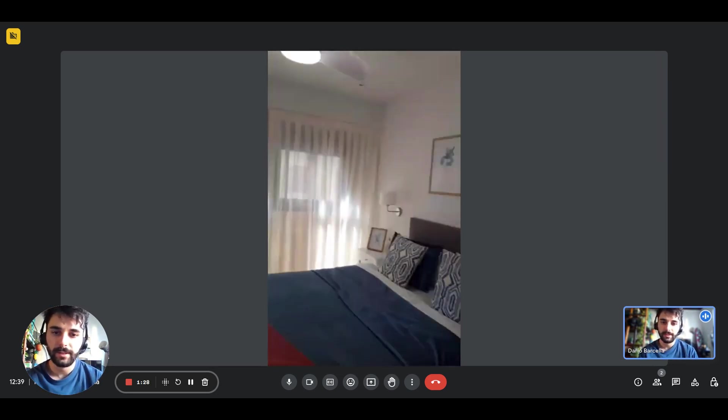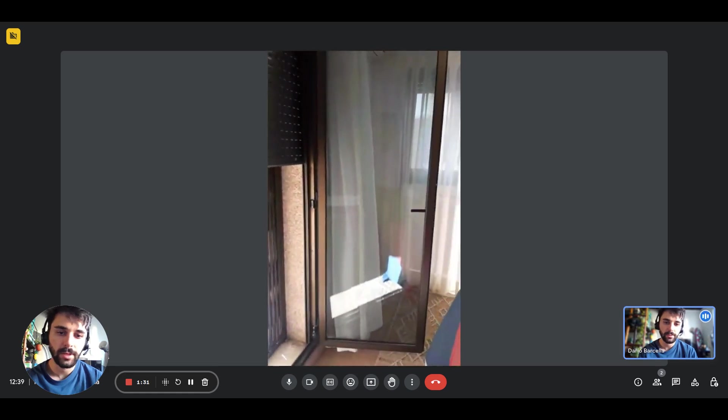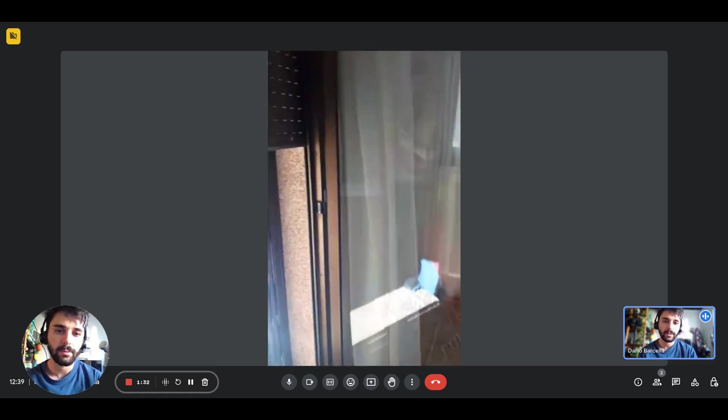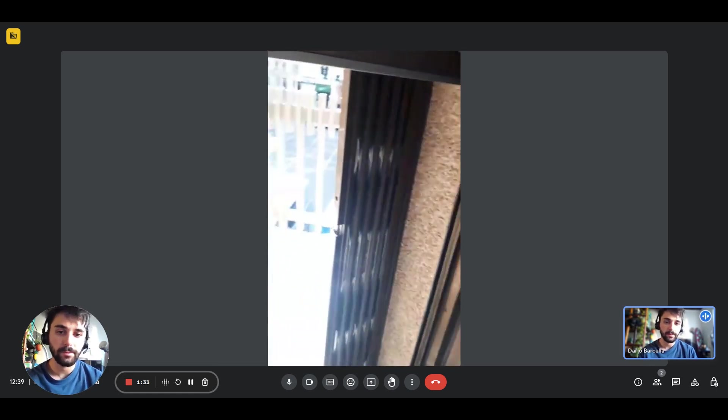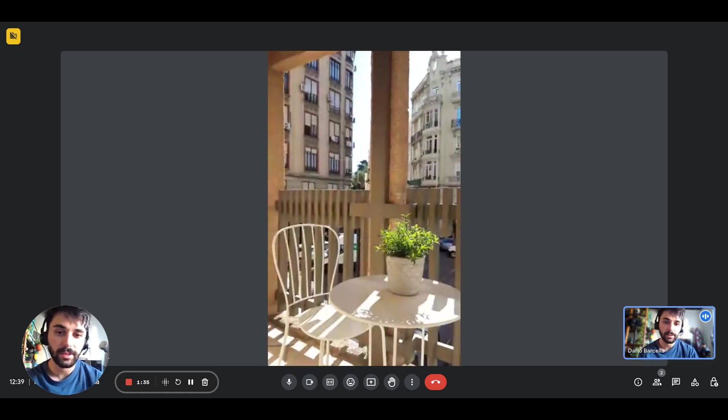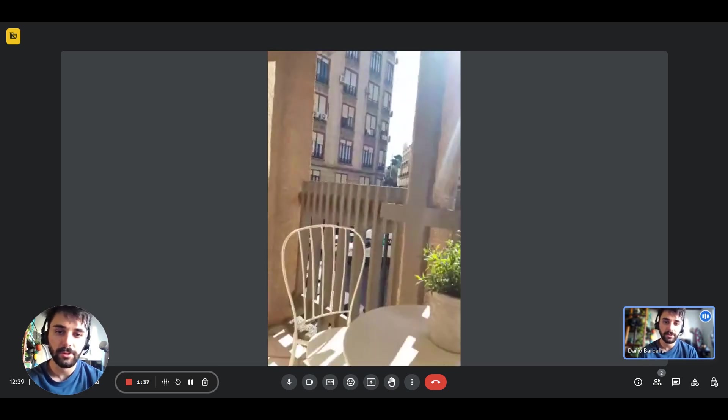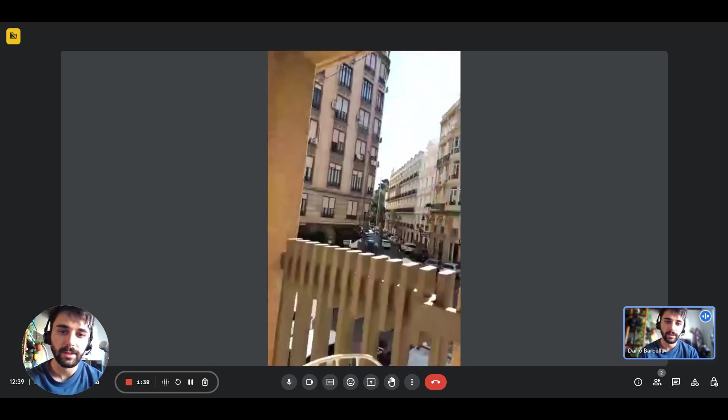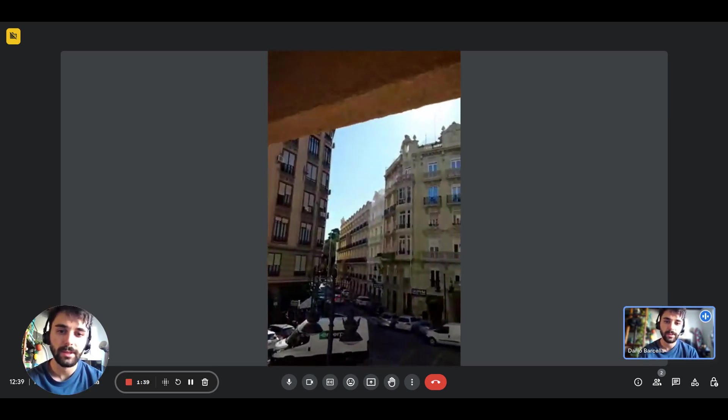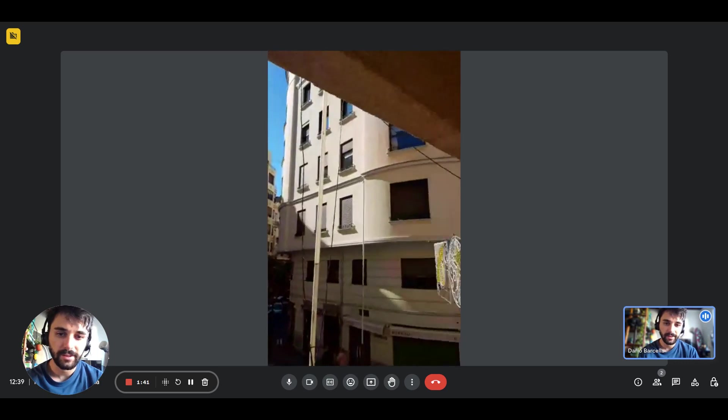This is a general view of the bedroom. You have a double bed, plenty of natural light with windows, and you also have a French door that will give you access to this balcony. Here you'll have the view on the street. That's it.